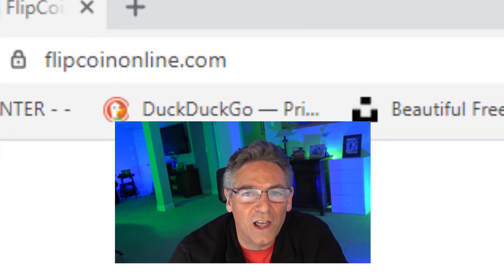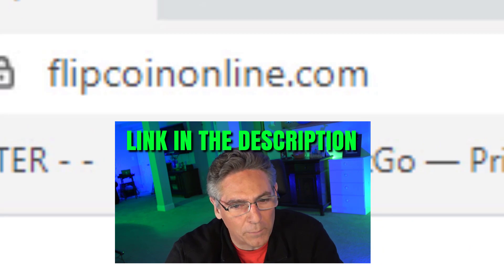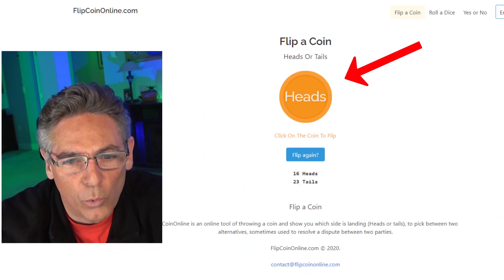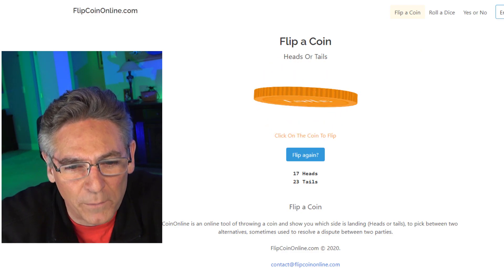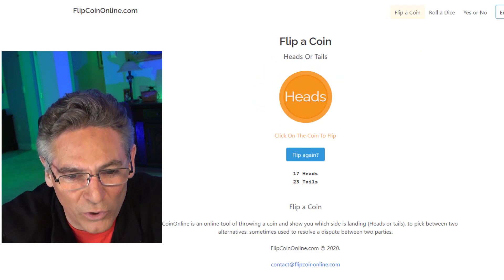The next thing we're going to dig into is a website that provides randomization of information, like numbers, true or false, or yes or no. So if you have some kind of a gaming scenario with your live stream, you're going to love this next segment. The name of the website is FlipCoinOnline.com. You'll know you're at the right place when you see a golden coin with the word heads on it. If you click the coin, it randomly selects heads or tails, which is really cool.